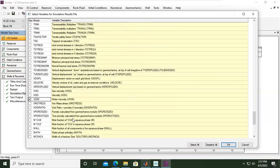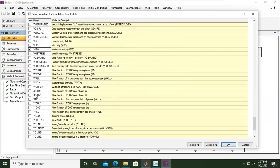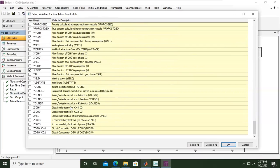I'm also selecting the mole fraction of CO2 in the aqueous phase, the mole fraction of CO2 in the gaseous phase, and lastly the global mole fraction of CO2 — global meaning for the entire aquifer.